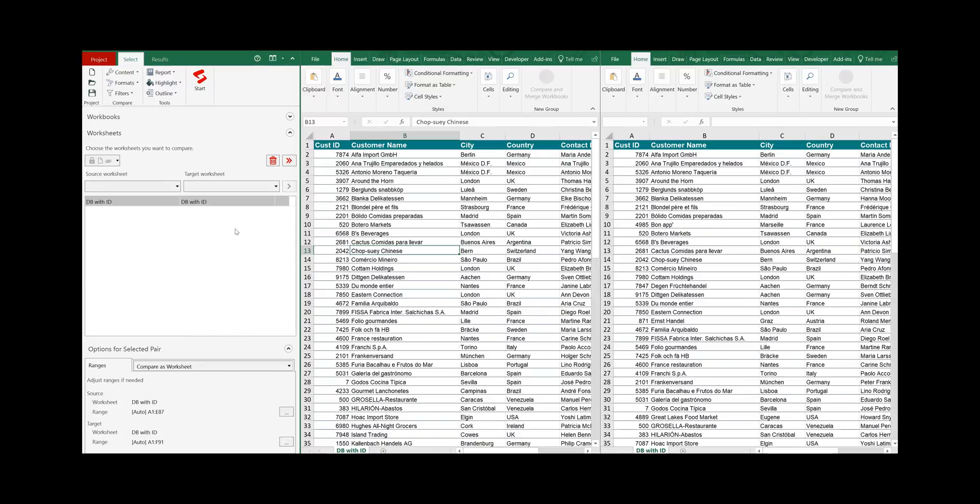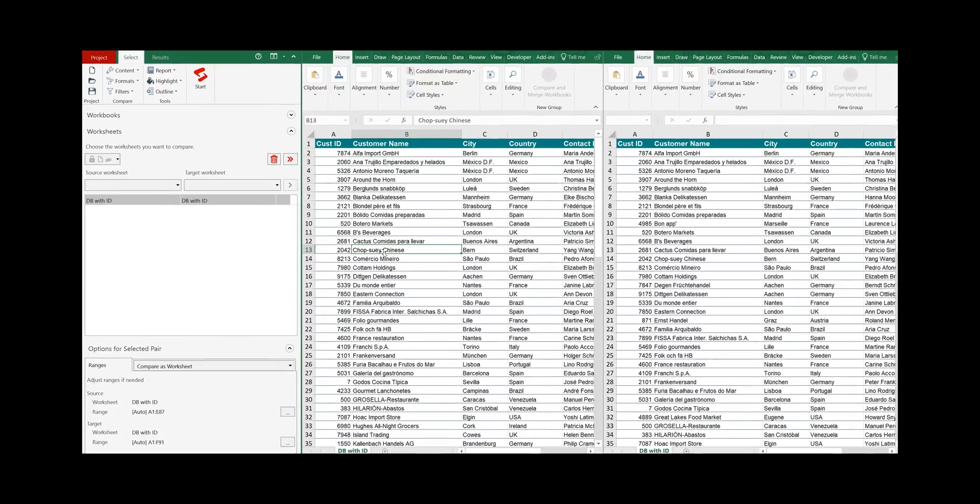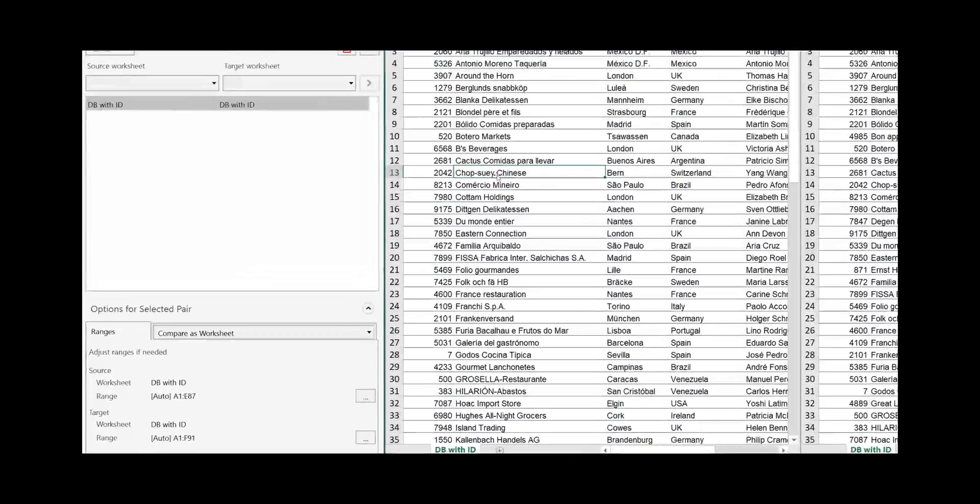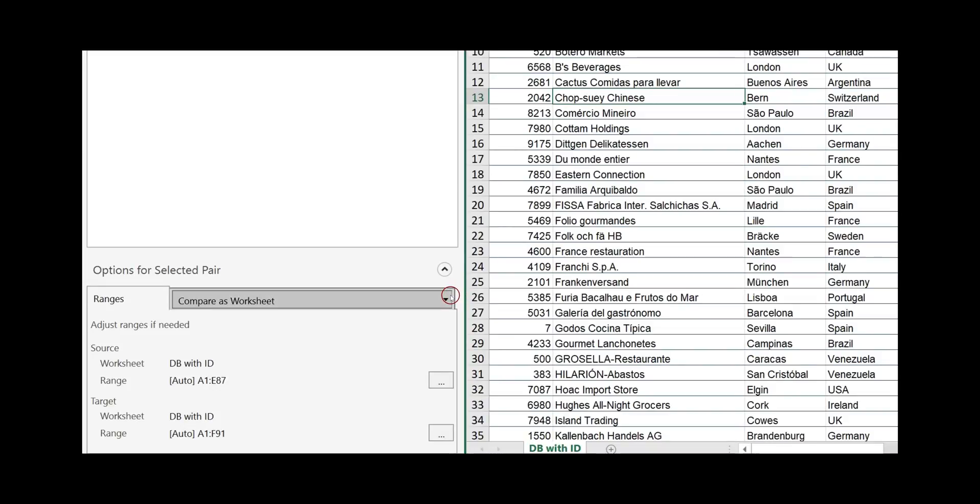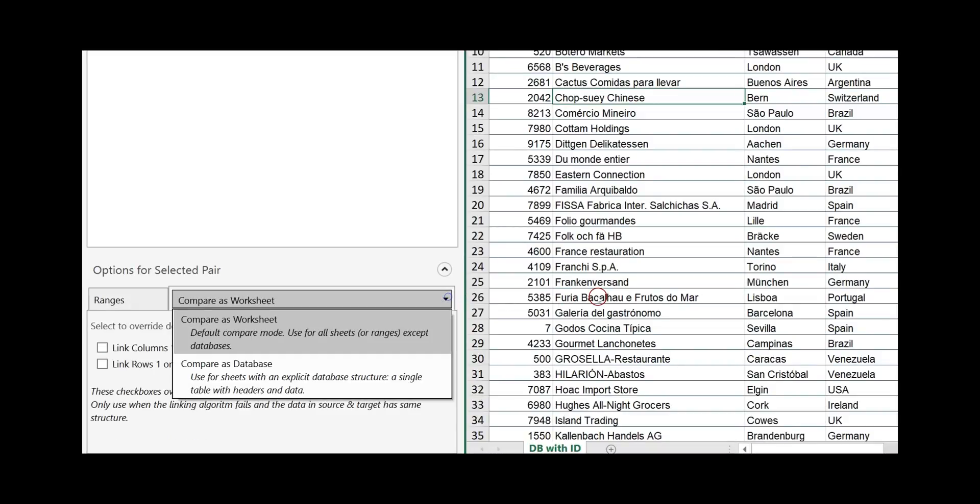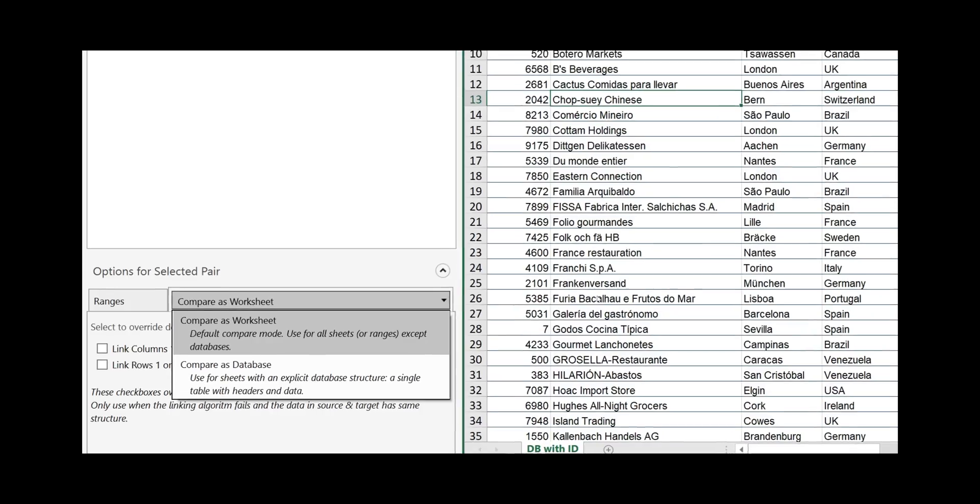As the first step we need to select how we want to compare the two worksheets. Click on this drop-down and you have the option to compare as a worksheet or as a database.